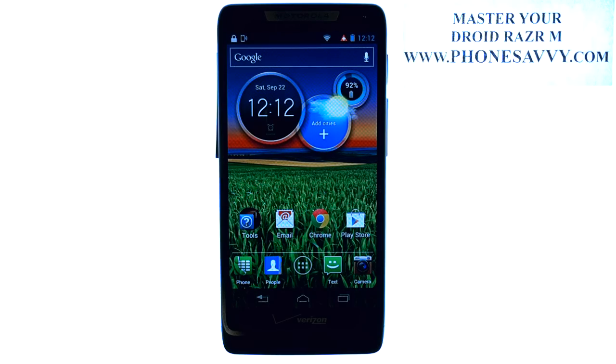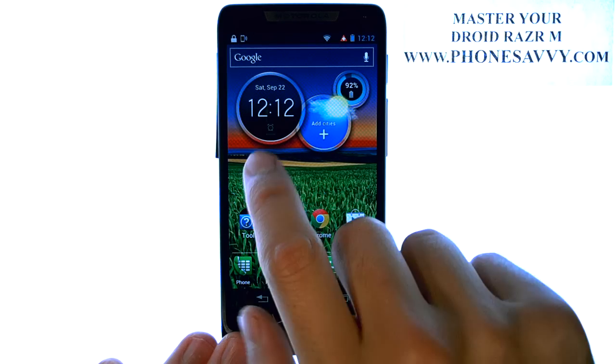Master your Droid Razr M at PhoneSavvy.com. To change the font size of the print for your Droid Razr M,